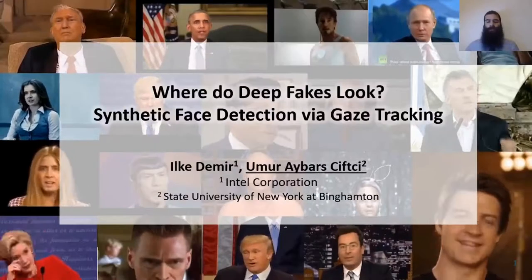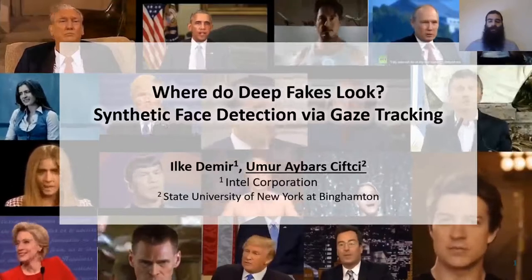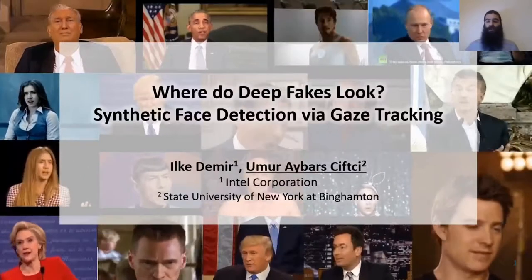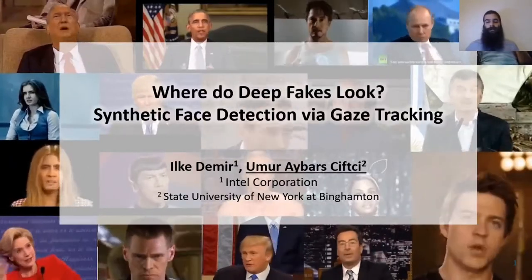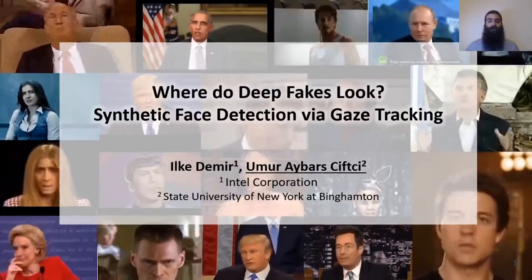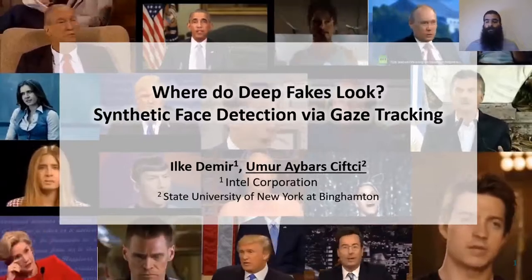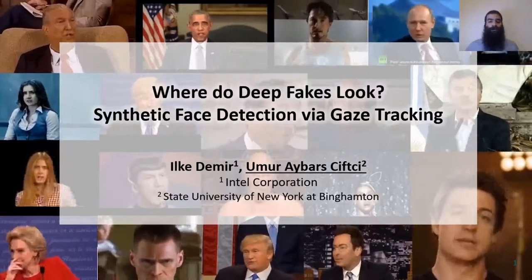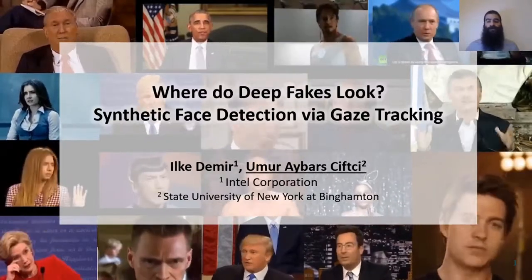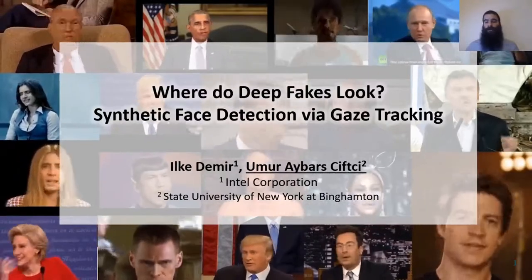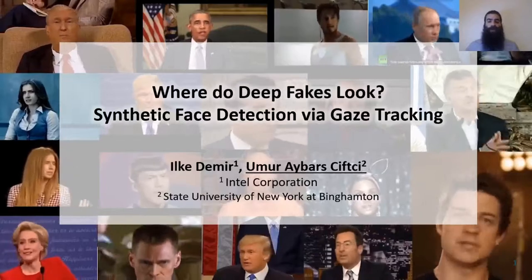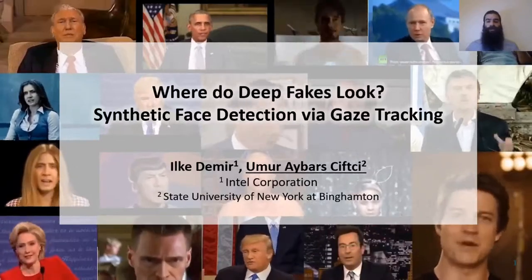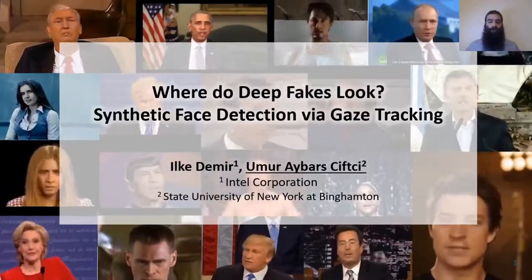Hello everyone, welcome to the presentation of our work about deepfake eyes and gazes. In other words, where do deepfakes look? Synthetic face detection via gaze tracking. I'm Mouaibaz Shivji, and this work is a collaboration with Dr. Demir.